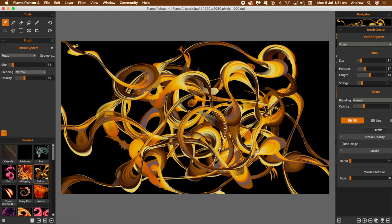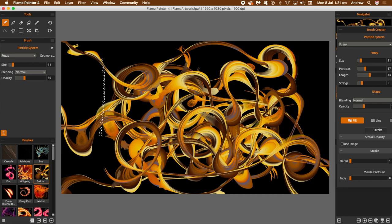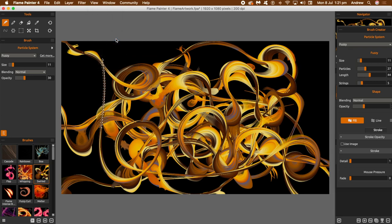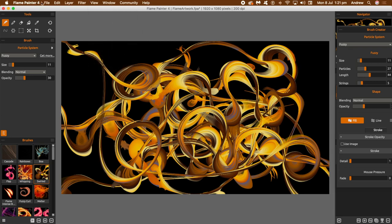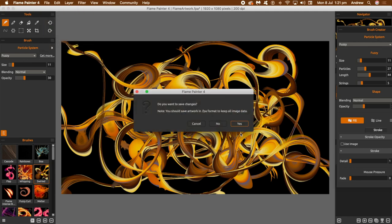That doesn't particularly make for a great video, but there is a way around that. The key thing here is to go to the View menu in both cases. Go to View menu and Show Cursor, turn that off, just deselect it. So Show Cursor, and there's no cursor. Then also go to Show Particles and set to None. Show Particles, None. So that's it.